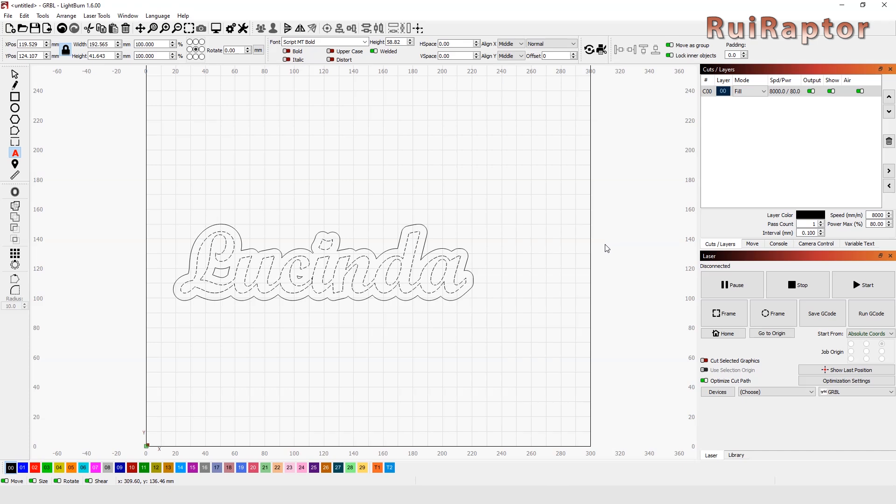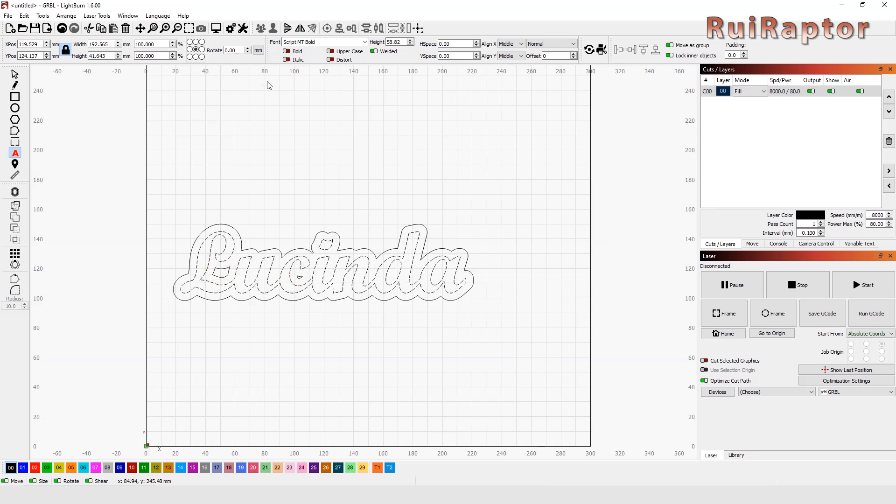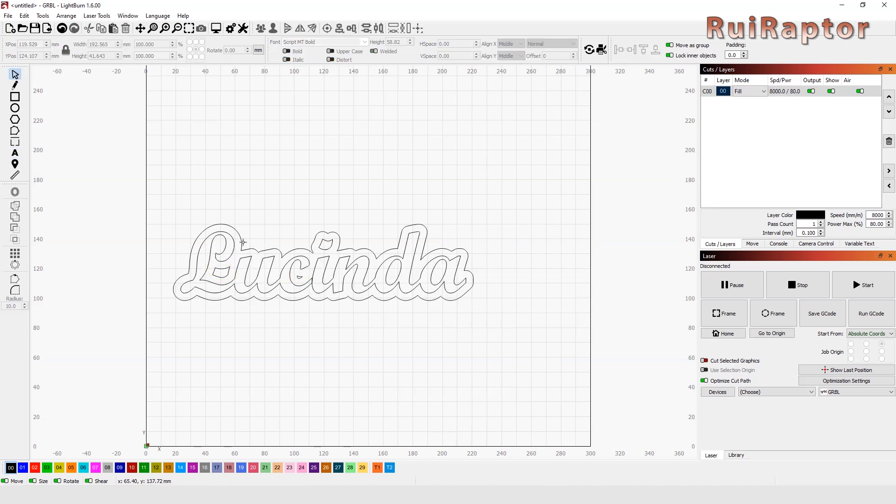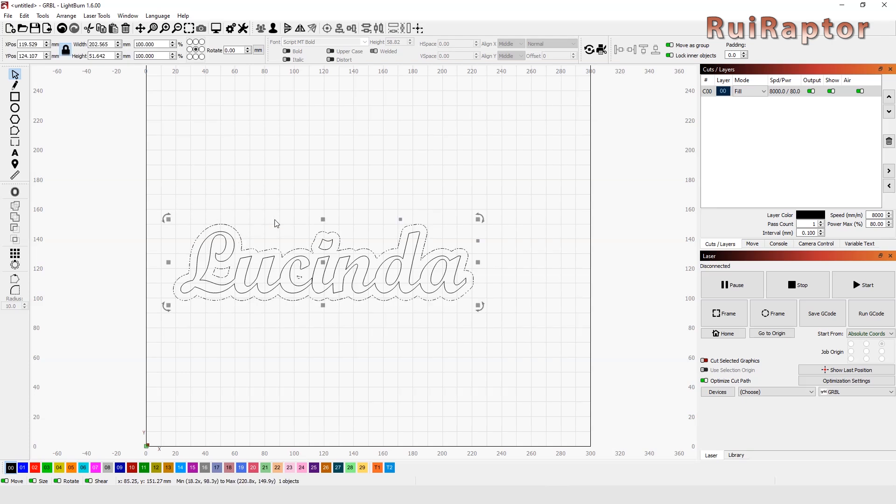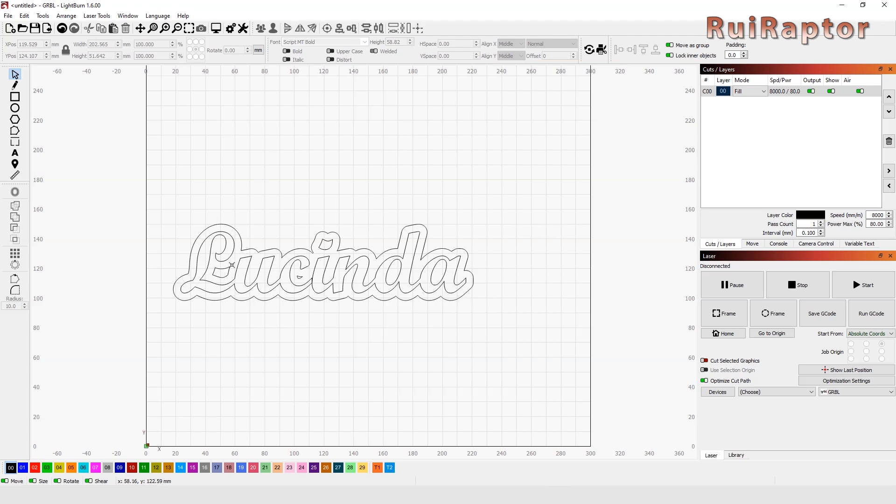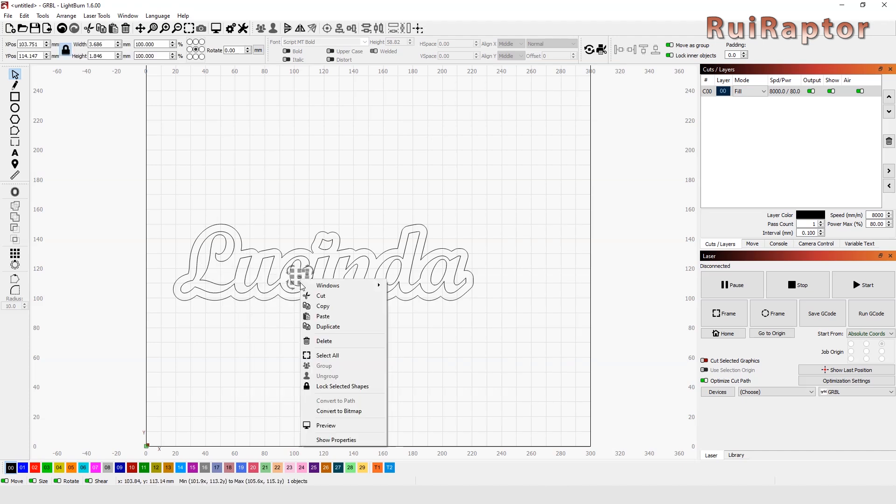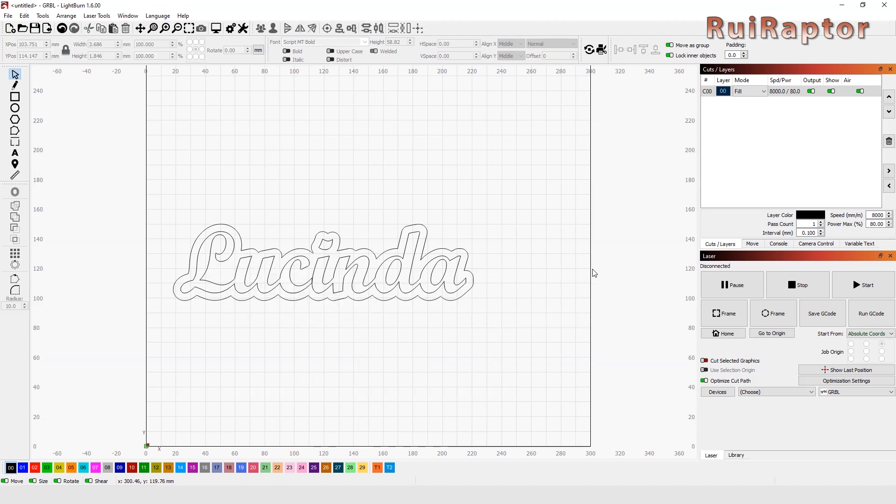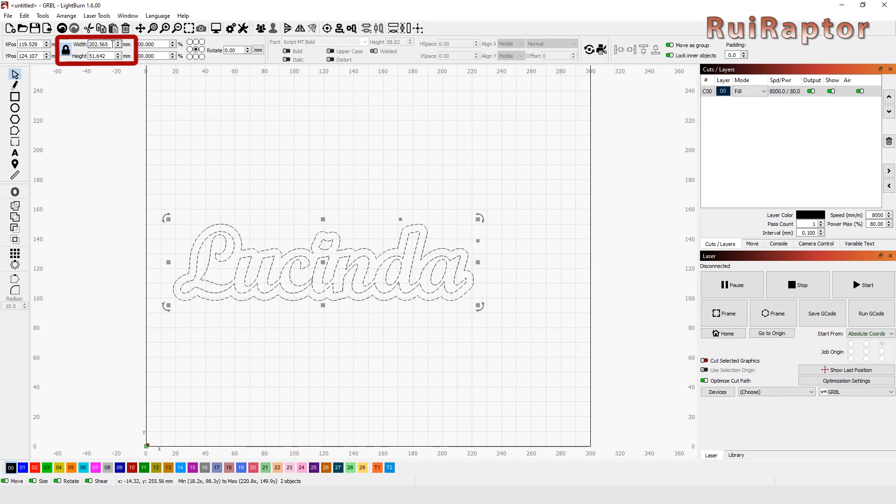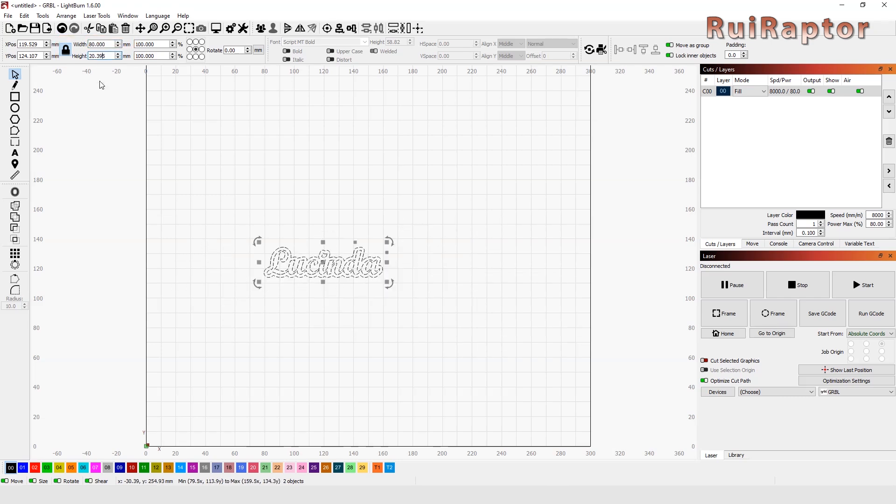Depending on the letter style you have, the offset feature might create these small islands inside. But don't worry, this can be easily fixed. If you don't want these on your design, simply select the offset line, then ungroup and then select and delete them one by one. Up here, we can adjust the size of our keychain. Let's choose 8 cm.